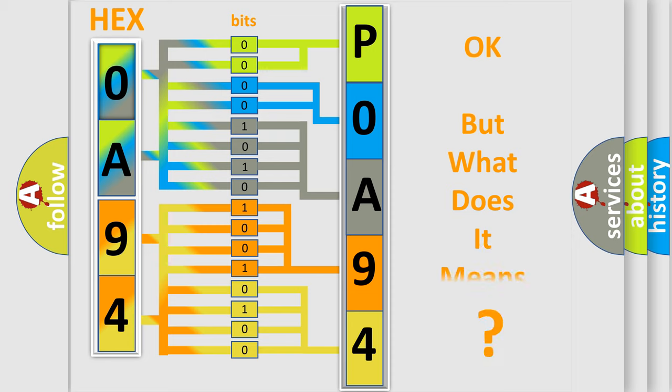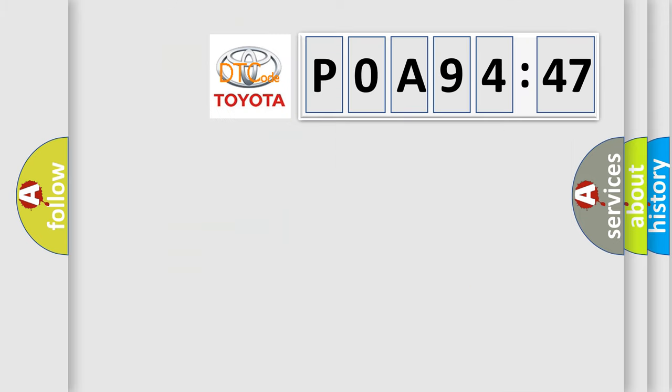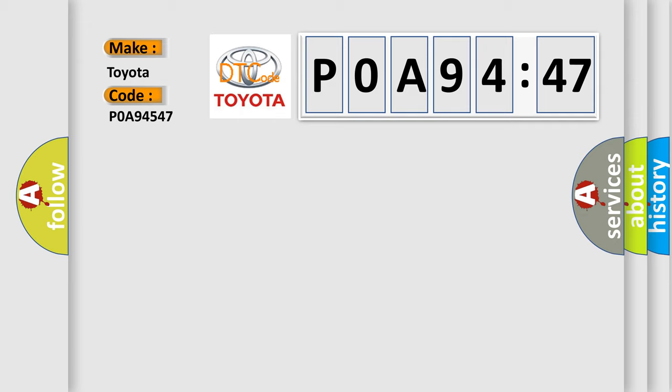The number itself does not make sense to us if we cannot assign information about what it actually expresses. So, what does the Diagnostic Trouble Code P0A94547 interpret specifically for Toyota car manufacturers?